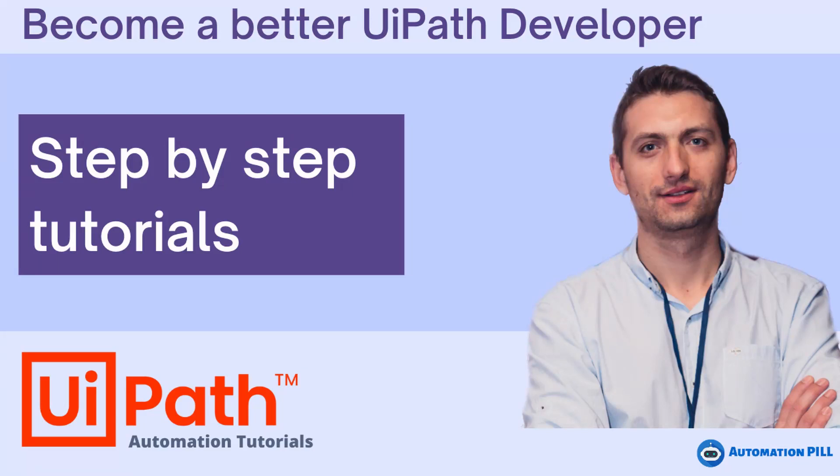Hi guys and welcome. I'm Daniel and I'm teaching you UiPath. Now in this tutorial, I'm just going to go a quick way how we can delete files from a folder. So let's get started.